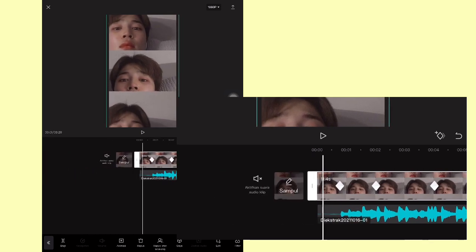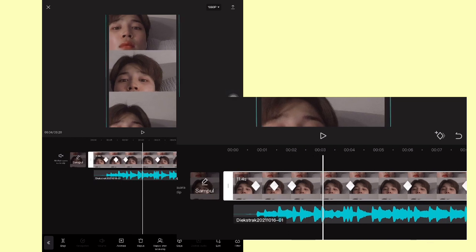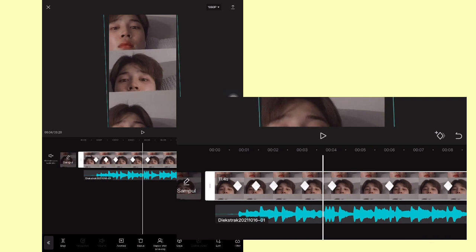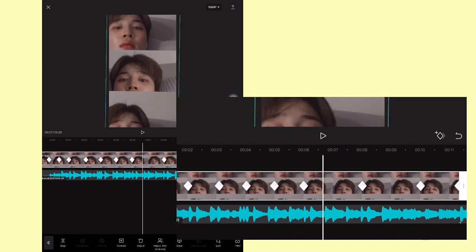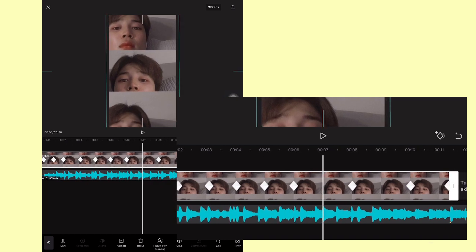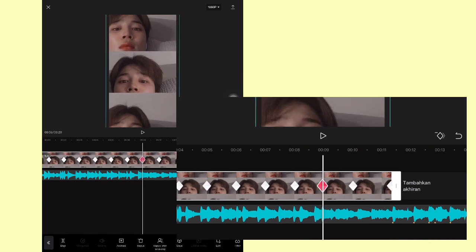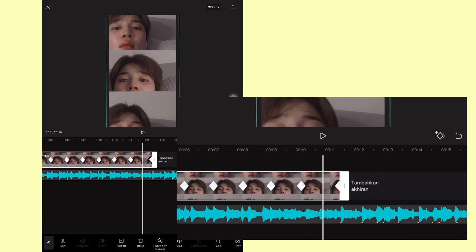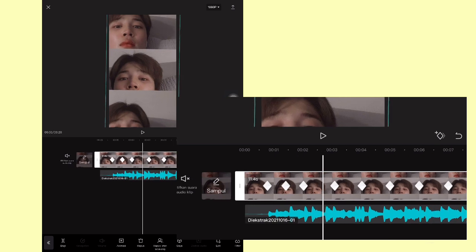Setelah itu kalian bisa kembali ke depan lagi. Nah di tengah-tengahnya keyframe 1 sama 2 ini, kalian tambahkan keyframe tapi turunkan fotonya sedikit. Terus kalian geser di tengah-tengahnya keyframe 2 sama 3, naikkan fotonya sedikit. Di tengah-tengah keyframe berikutnya turunkan lagi. Pokoknya di durasi yang ganjil kalian naik-turunkan, selang-seling gitu. Nah jadinya seperti ini.